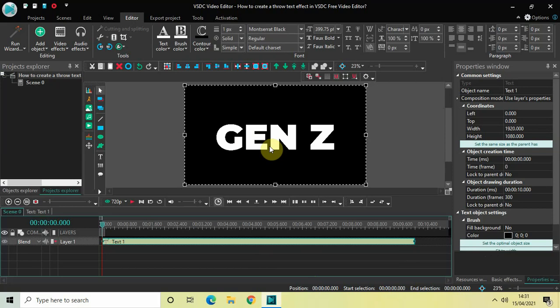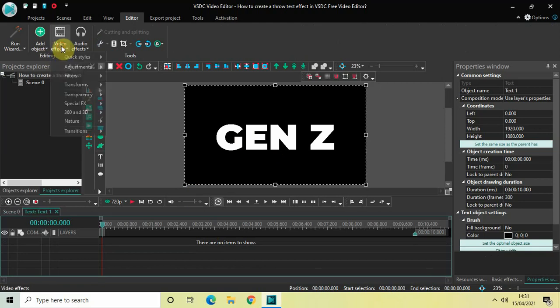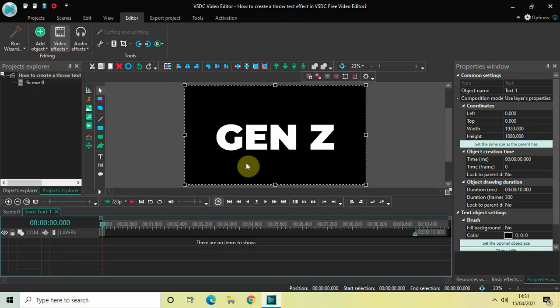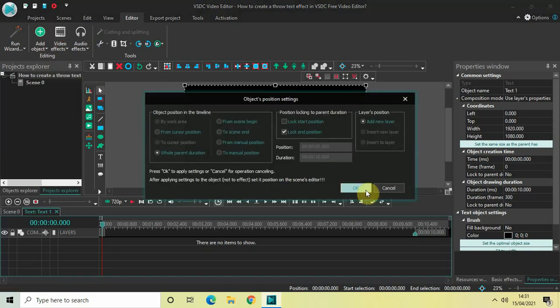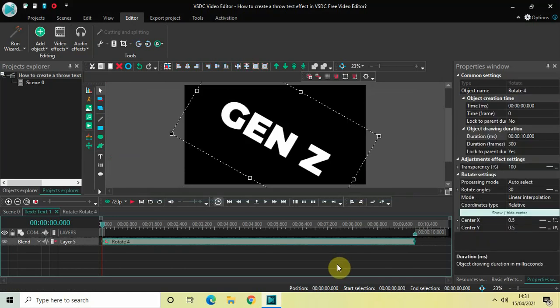The first thing we will do is double-click on the text object. The next thing we will do is add a rotate effect, so go to Video Effects, then Transforms, select Rotate, and then click OK.